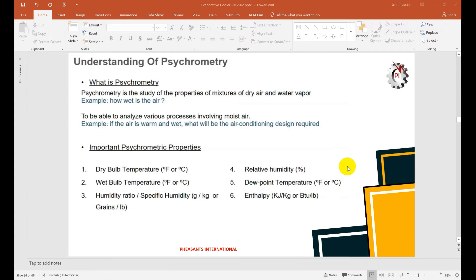The dry bulb temperature is associated with the sensible heat available in the air — it can be measured by a normal thermometer. The wet bulb temperature is the maximum temperature which can be achieved by evaporation. The humidity ratio, or specific humidity, is very important and is directly involved in the evaporator cooling system.